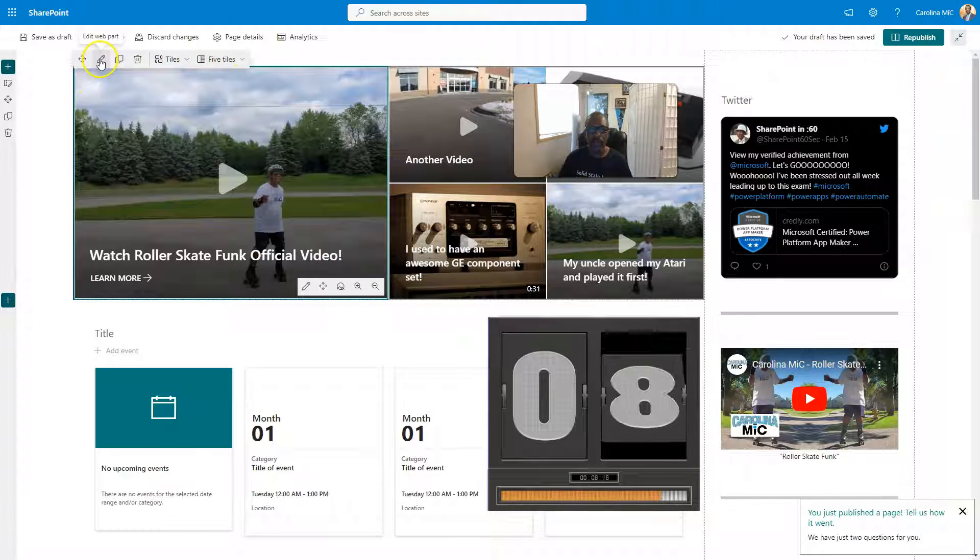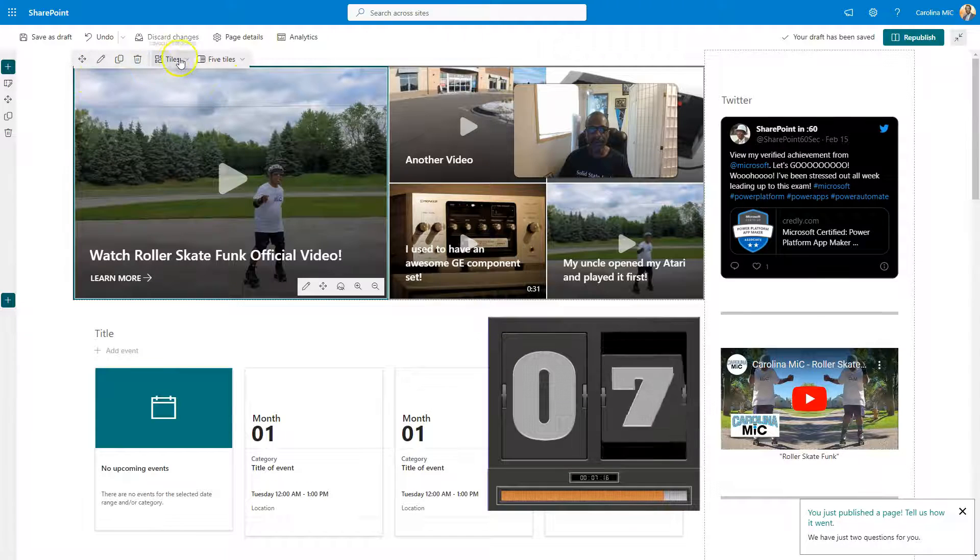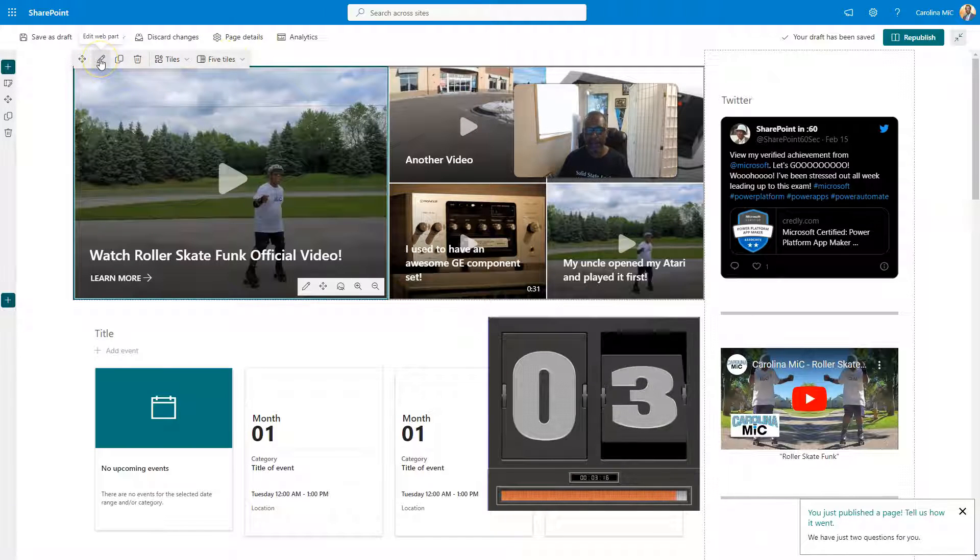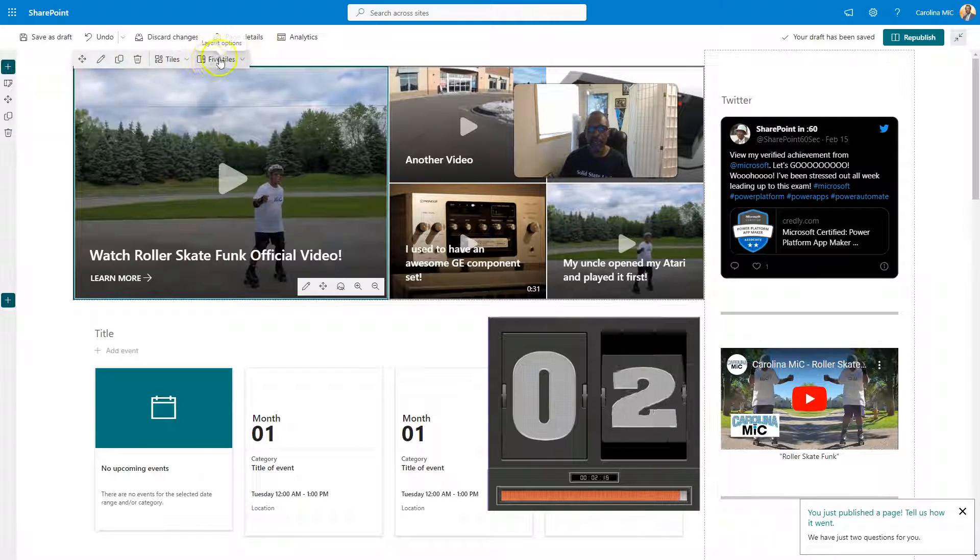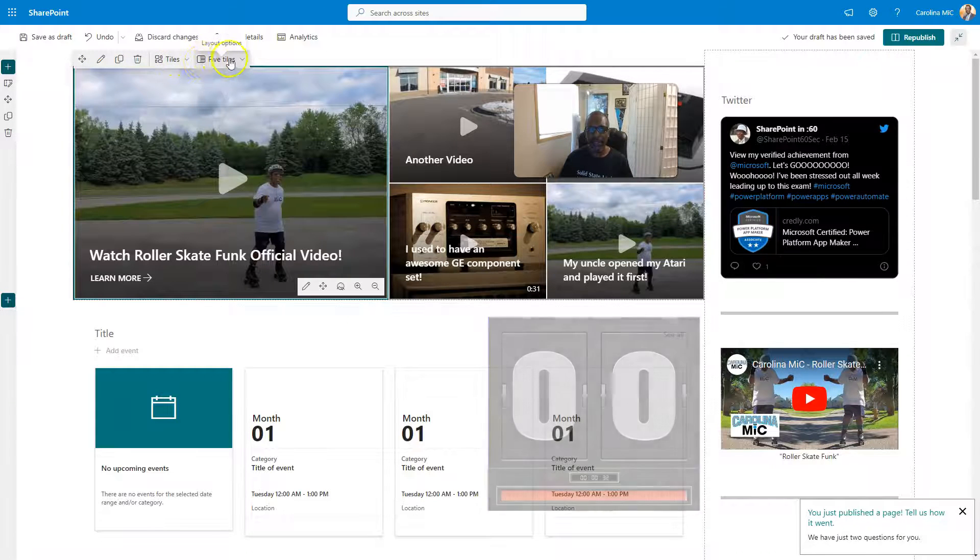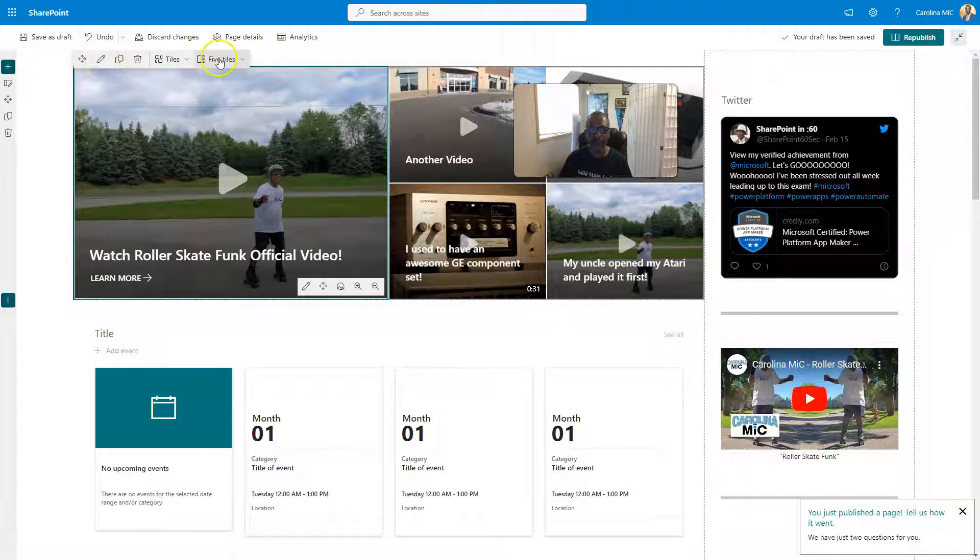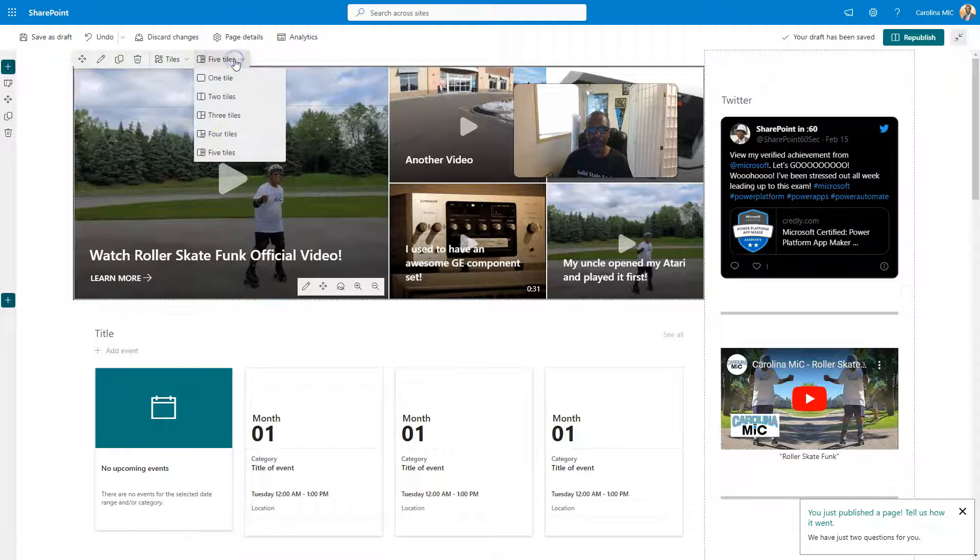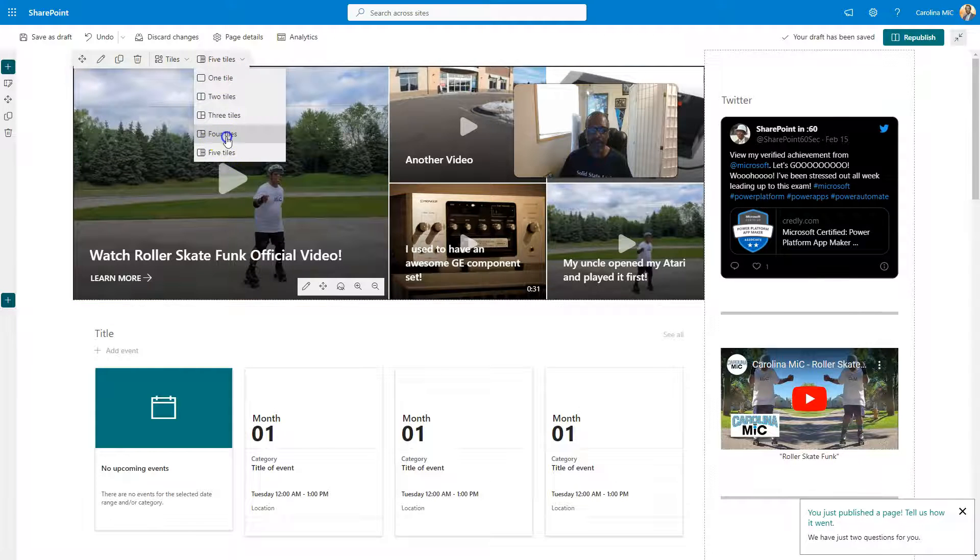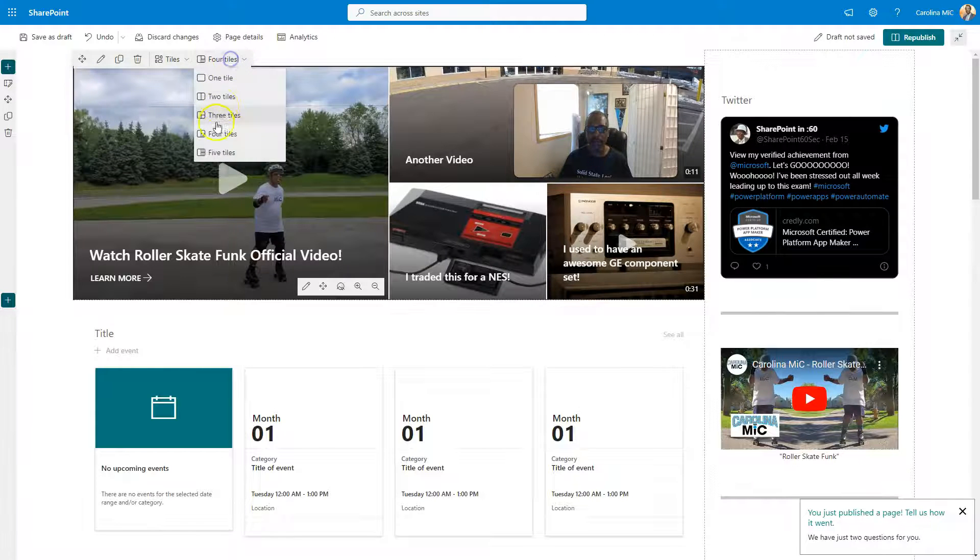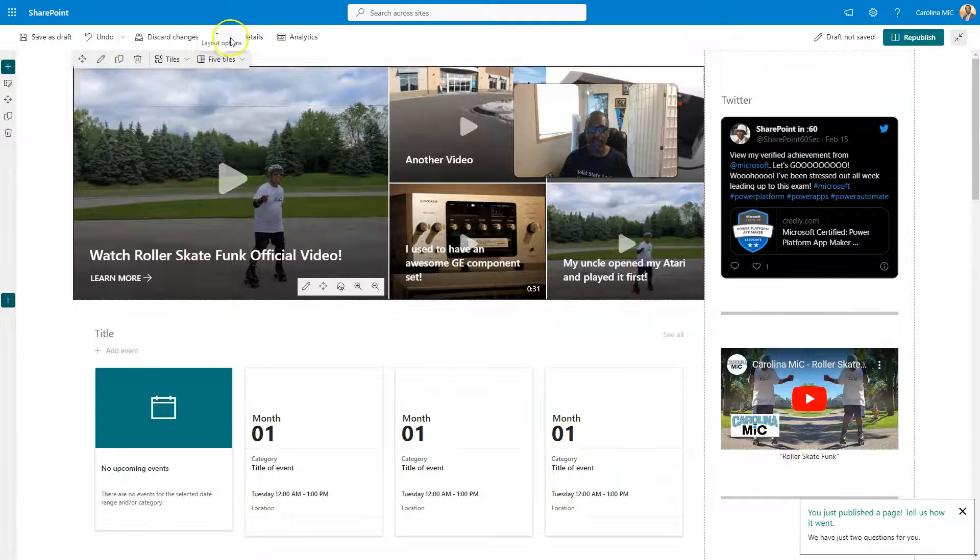So we want to just hover here and take a look. Now, we've always had this edit Web Part pencil mark, but the new thing are these little settings here. It's basically pulling a few settings out of this pencil and placing them here for quick access. So you can quickly go from five, four. Boom, you're done. Or four, five.